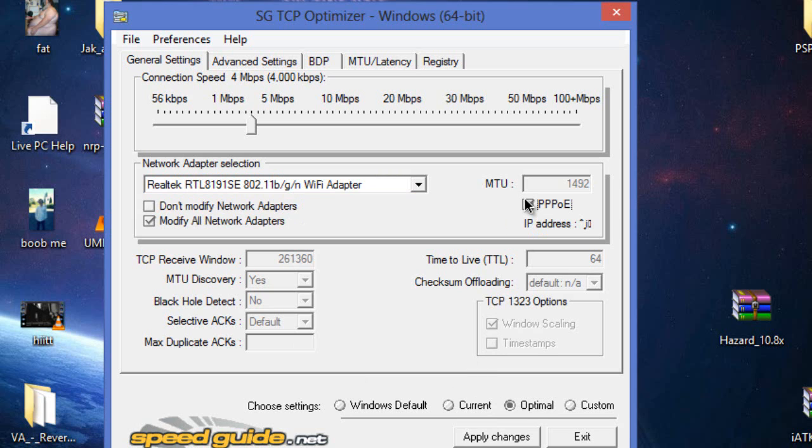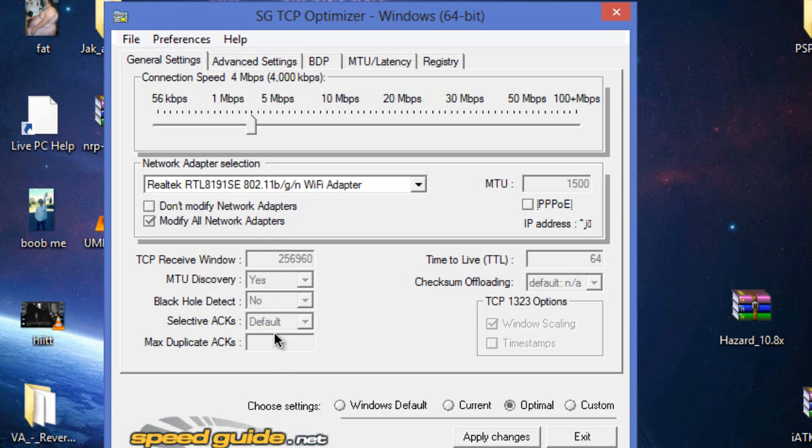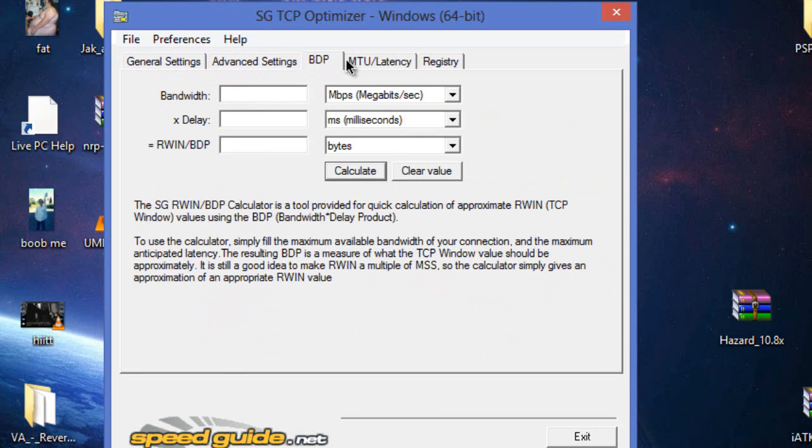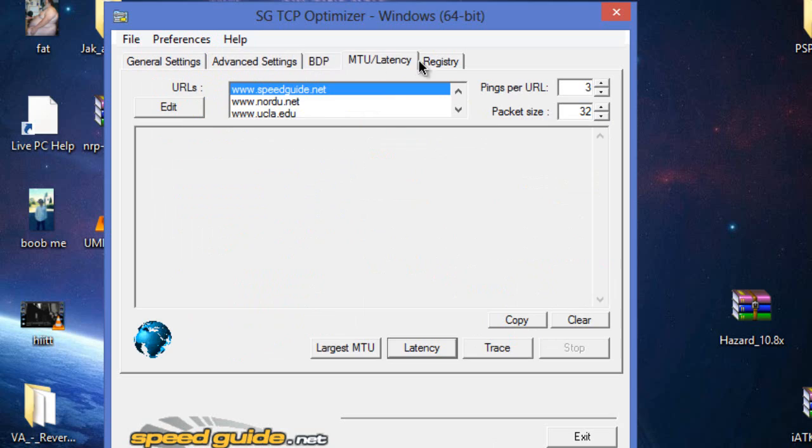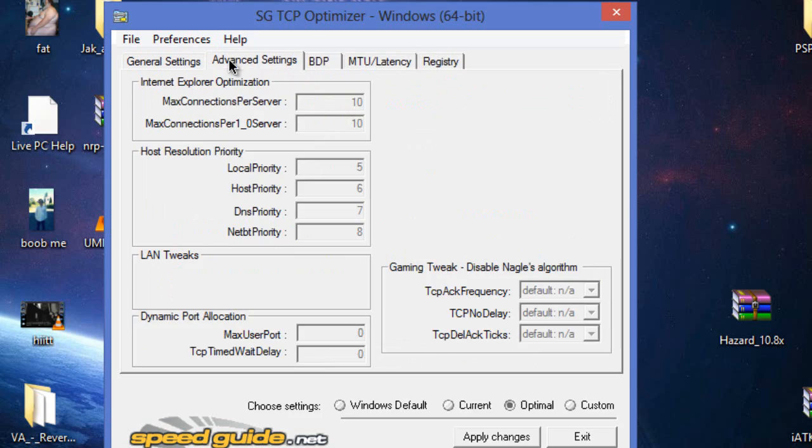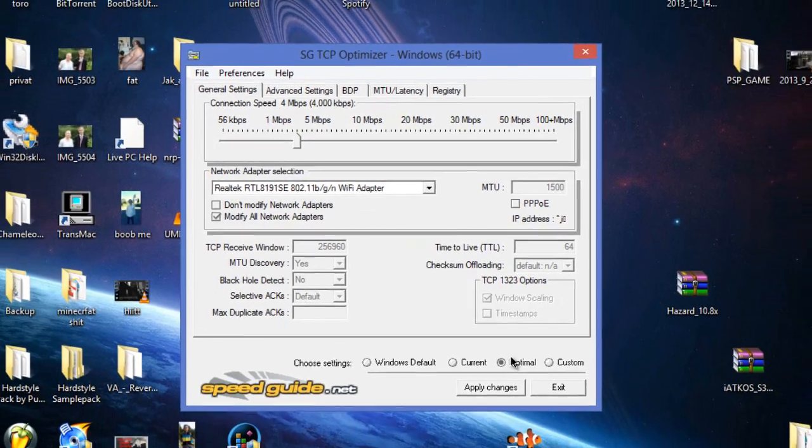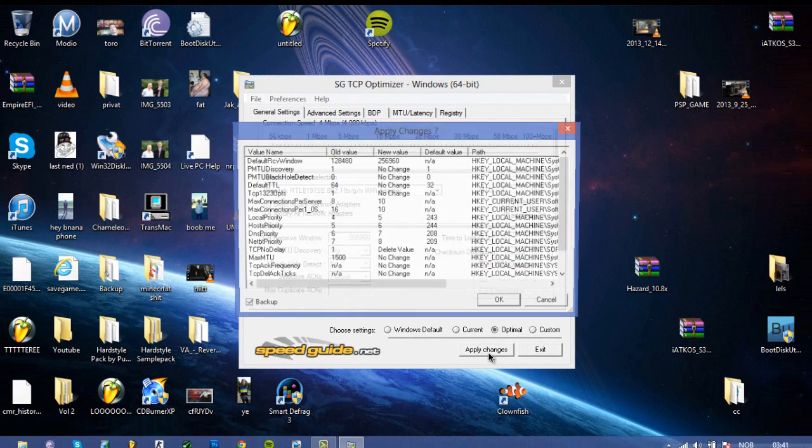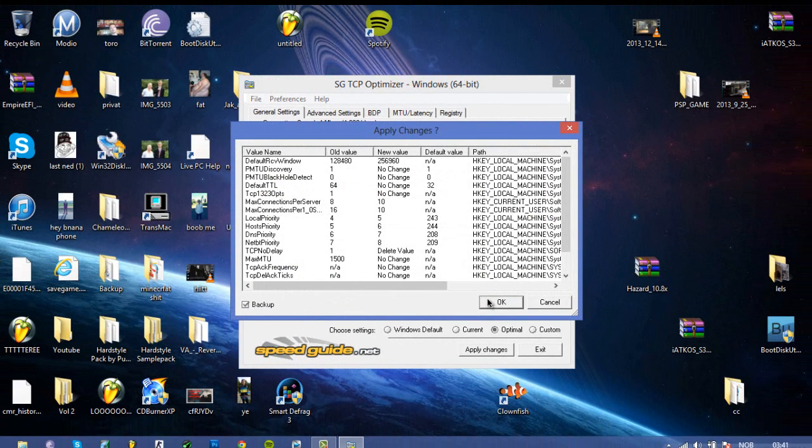So this will catch your internet and what your internet actually needs. That will just do what's best for you. Yeah that's actually all you need to do, just press optimal and then apply changes.